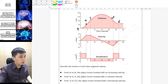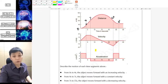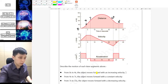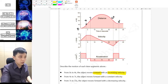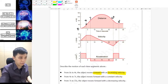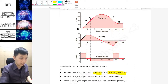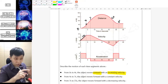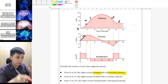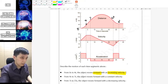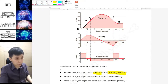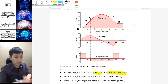Let's check the answer for the first segment: zero seconds to four seconds. The object moves forward with an increasing velocity. The reason you know it is increasing velocity is because when you look at the y-value of the velocity-time graph, in this section it is increasing in y-value — not the slope, but the y-value — and if you look at the distance-time graph you can see it is increasing with an increasing rate, so these two things match.